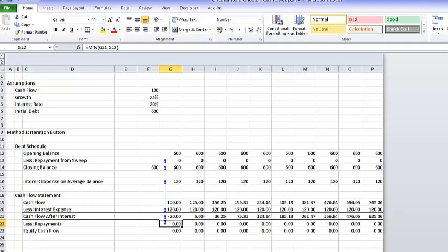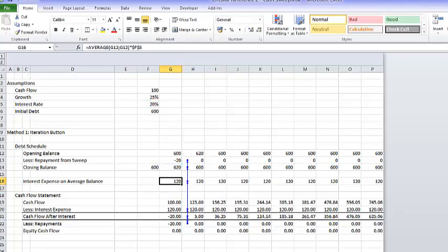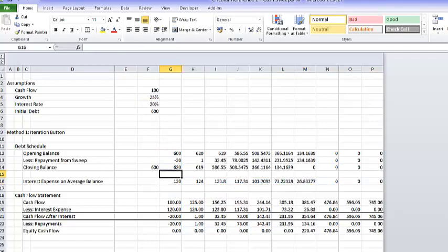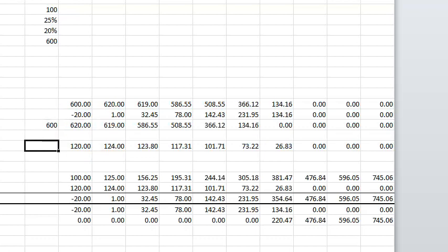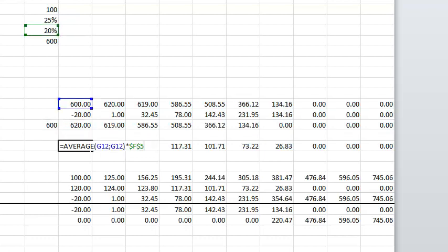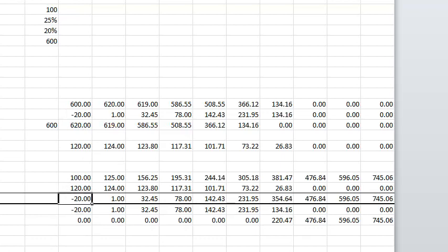Of course we can't leave it like this — nothing works. If we made this just the opening balance, we wouldn't have a circular reference. The circular reference comes about because we use the average of the opening and closing balance, and the closing balance is affected by the cash sweep, and the cash sweep affects the interest, and the interest affects everything else.